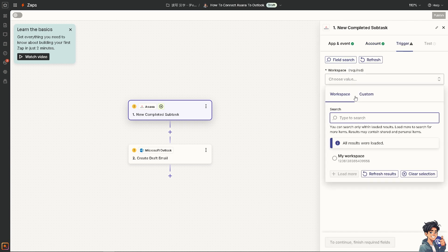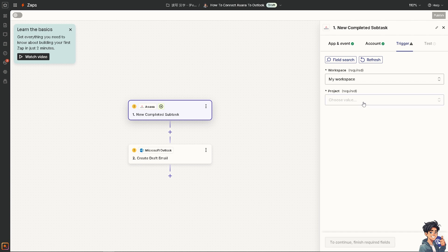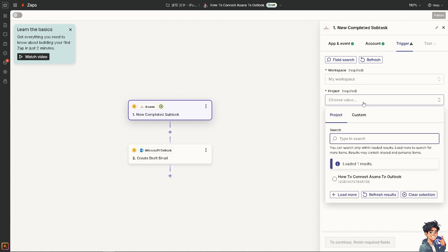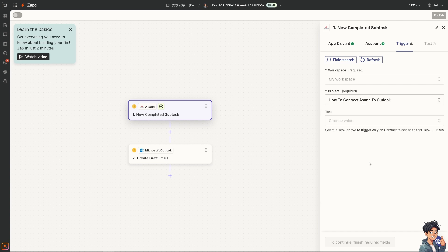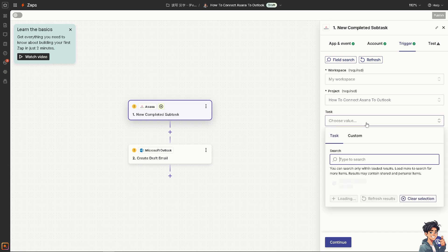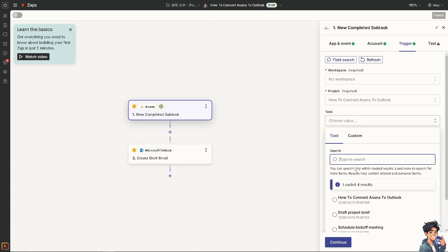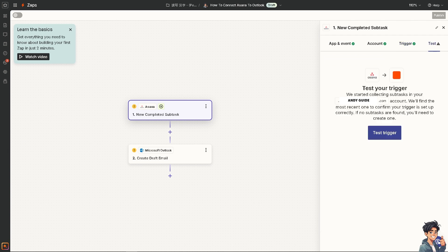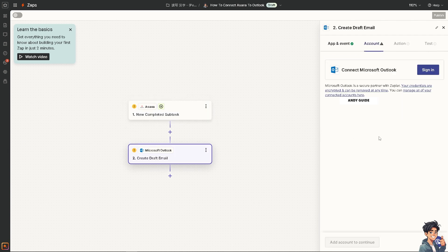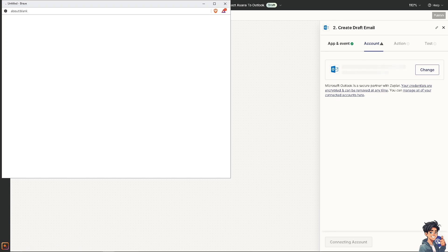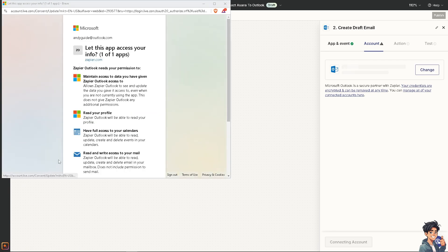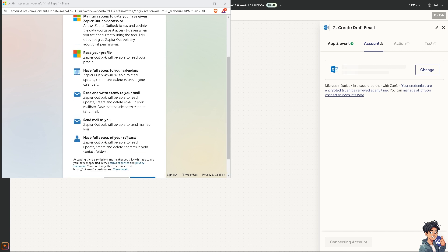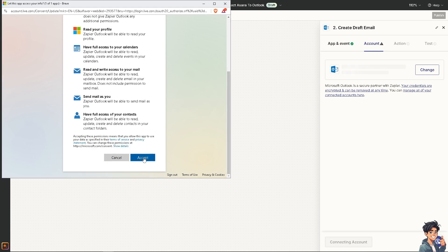Choose a value for the workspace and project—for example, the project about how to connect Asana to Outlook. Select the task, and choose whether to trigger on comments added to the task. Then click Continue.